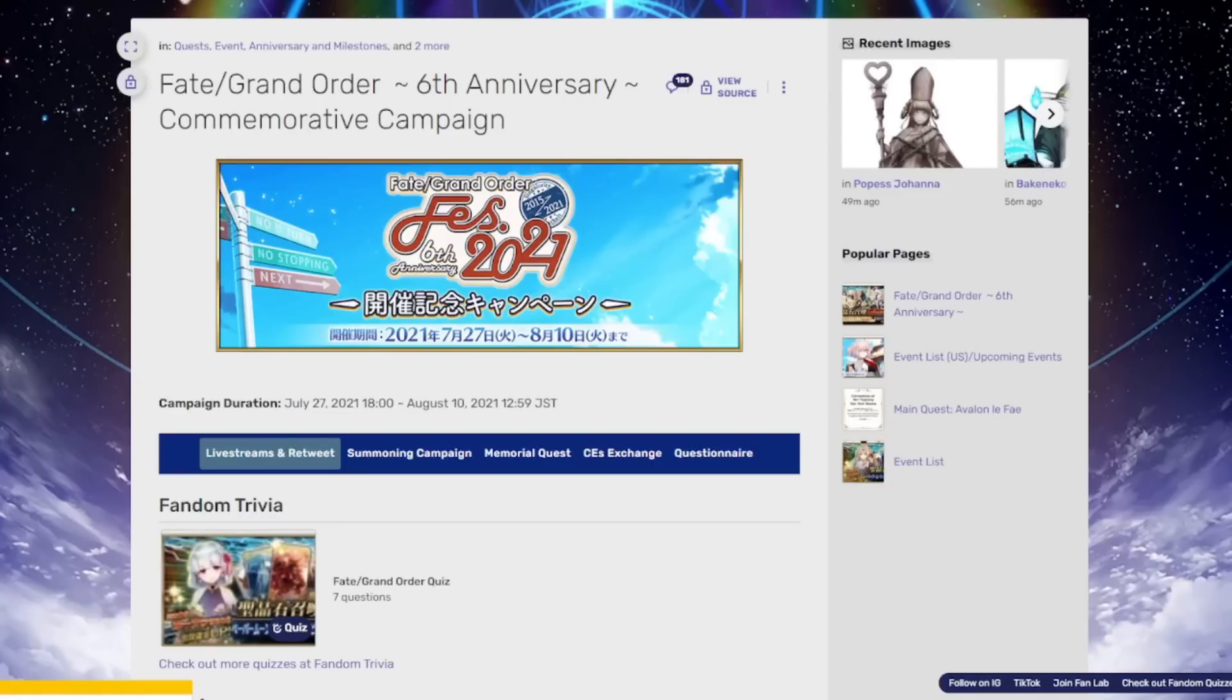Alright lads, with this, the sixth anniversary is coming upon us. This is basically the pre-release campaign that is going to take us right into the anniversary livestream where Koyanskaya and the rest of the goodies are going to release.